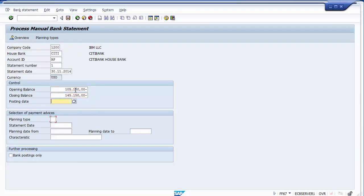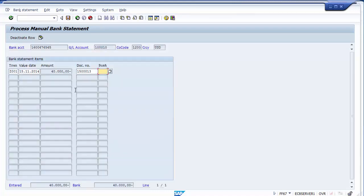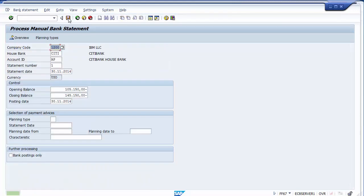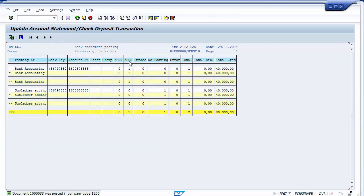After reprocessing — selecting the opening balance and running the transaction again — the document is selected and the amount is matched. Save once and then save again. The status updates: FB051 has been posted. Document 10000033 was posted in company code 1200. There is no error. This is how you do bank reconciliation; at times errors may occur and you need to re-execute the transactions.